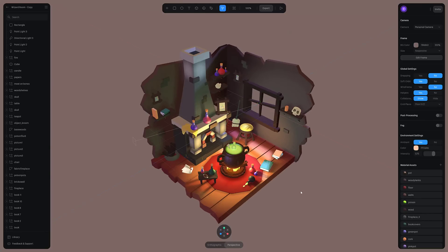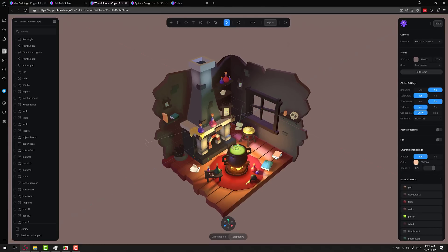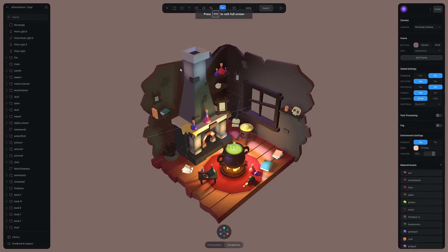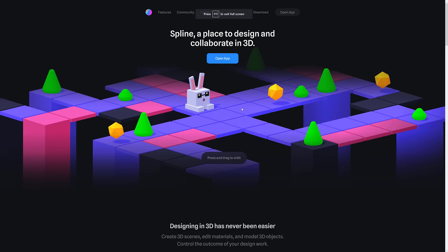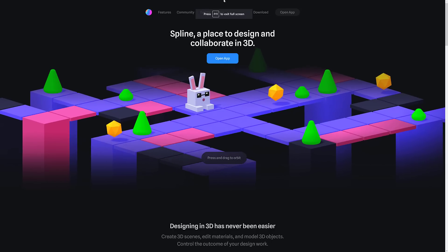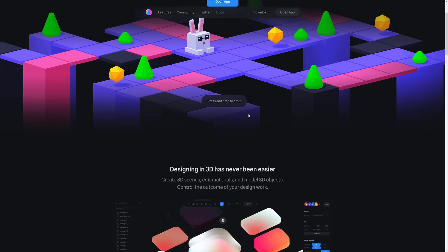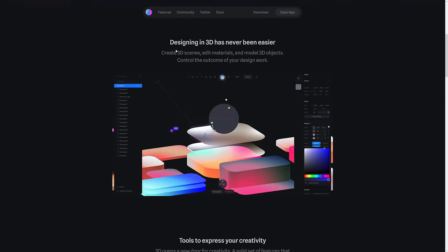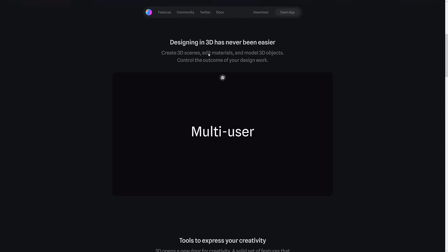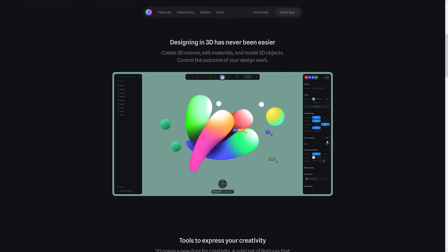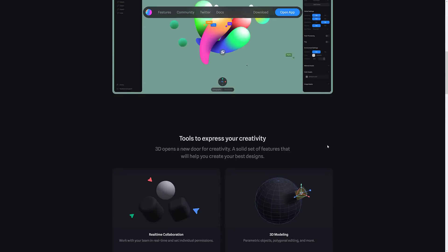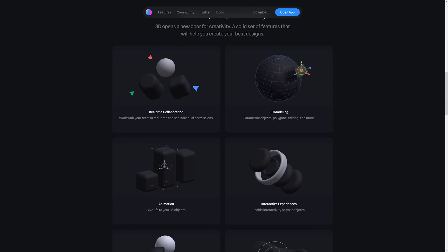And if you want to go ahead and check it out, it's quite simple. In this case, I am running this entirely in my browser. It is app.spline.design. A little bit more details of it. So you go to spline.design. You can learn a little bit more about it. But this is all about creating 3D scenes, editing materials and model 3D objects, control the outcome of your design work. So you've got a real-time collaboration. So you can actually work with other developers. That's part of where the pricing comes into. We'll get to the pricing in just a second.